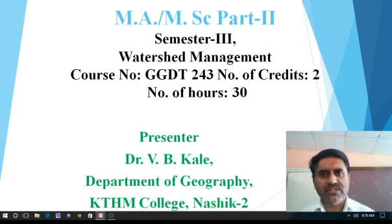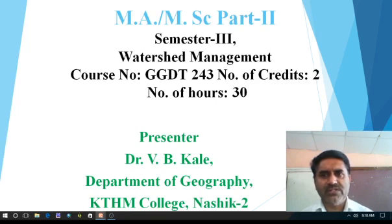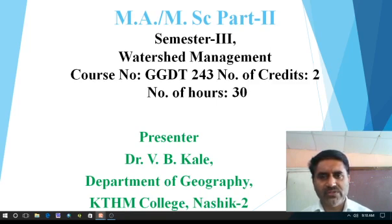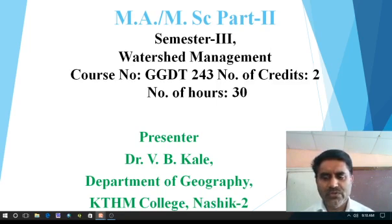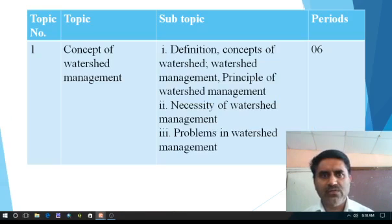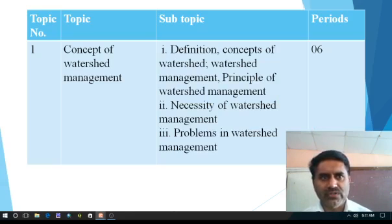The course number of the same is GGTT 243, number of credits are 2, and we have to complete the syllabus in 30 hours. So what exactly we have to learn in this watershed management, we have to see.